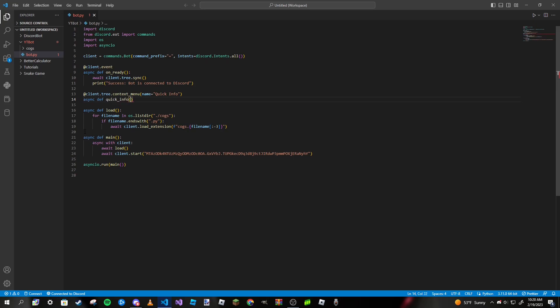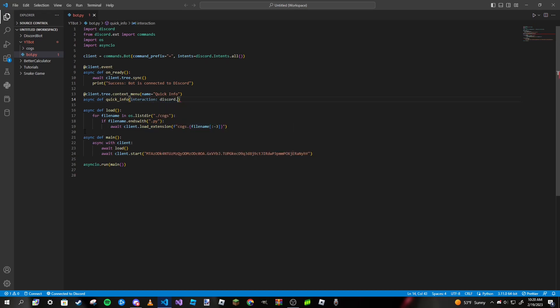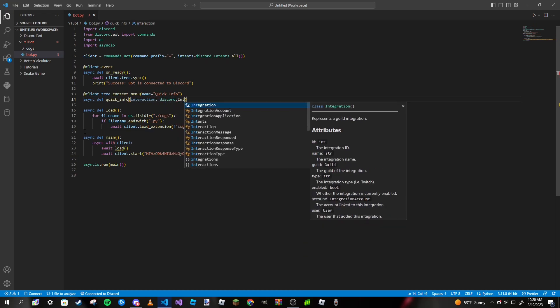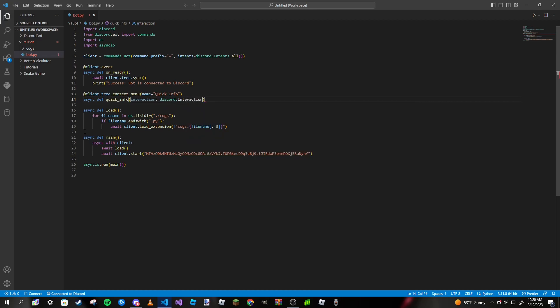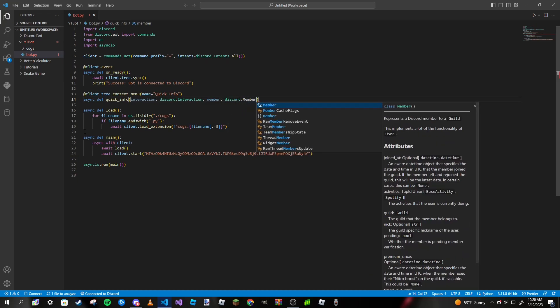The first thing we're going to pass in is interaction: discord.Interaction with a capital I. Then, since this is going to take in a member, we need to pass in a member object: member: discord.Member.